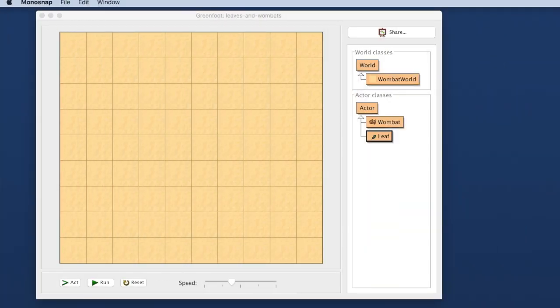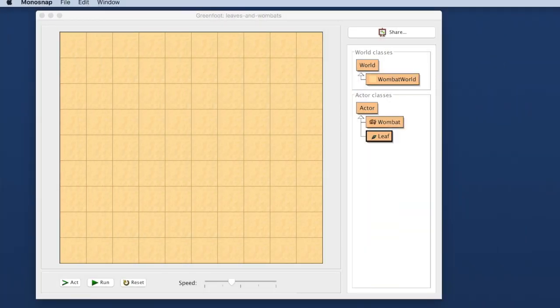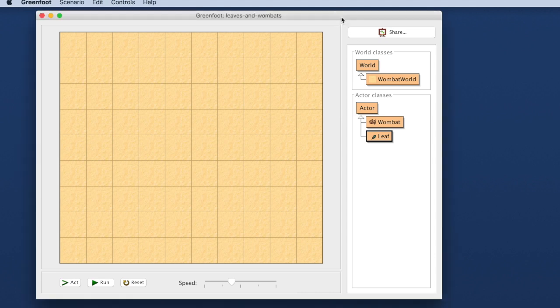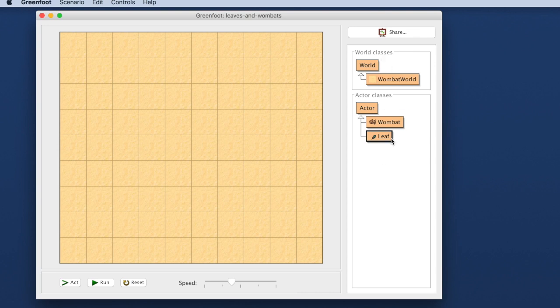So this here on the screen is Greenfoot. It is a programming environment that is intended for beginners to learn how to program. I will use a few words of terminology in this introduction that you may not understand. Don't worry about that. If you are new to programming you don't really have to understand the detail in this episode. Just have a look what it can do. Here on the right hand side is a diagram with the classes that are in this project and here is an area that we call the world.